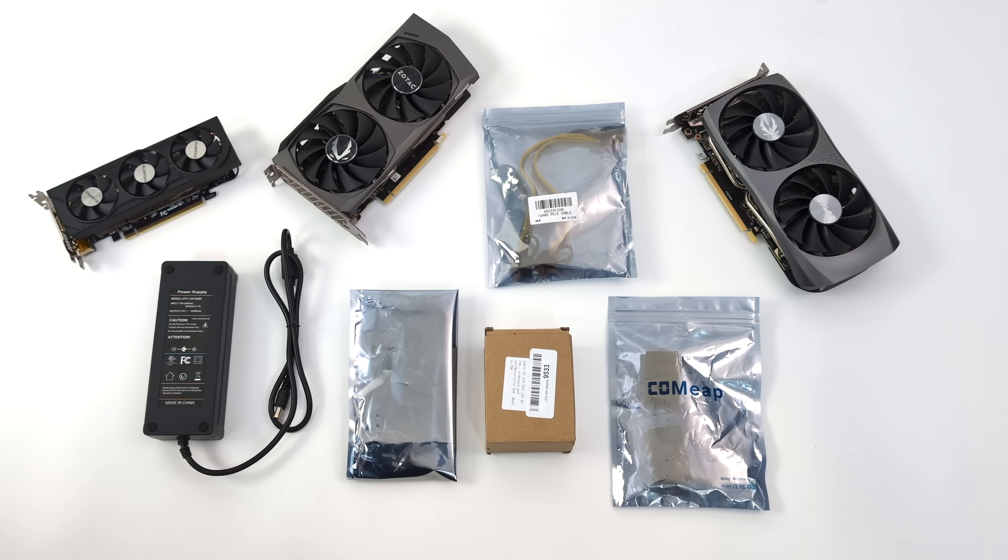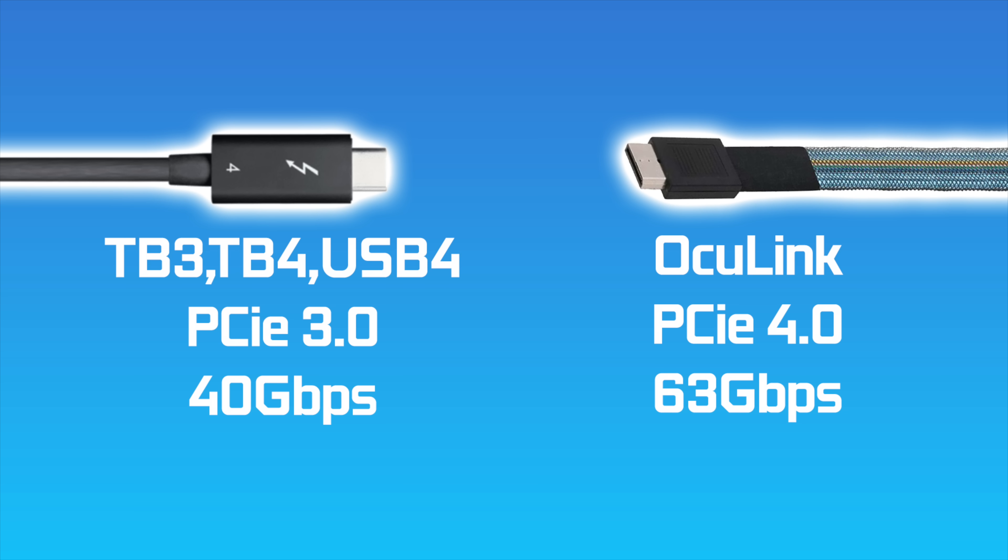And if you're not familiar with Oculink, basically this brings PCIe outside of the case. Usually when we're talking about eGPUs, we're talking about Thunderbolt 3, Thunderbolt 4, or even USB 4, but that only runs at PCIe 3.0 up to 40 gigs. With Oculink, we can run at PCIe 4.0 up to 63 gigs, giving us a much faster connection, and in my experience, it's a lot more stable.